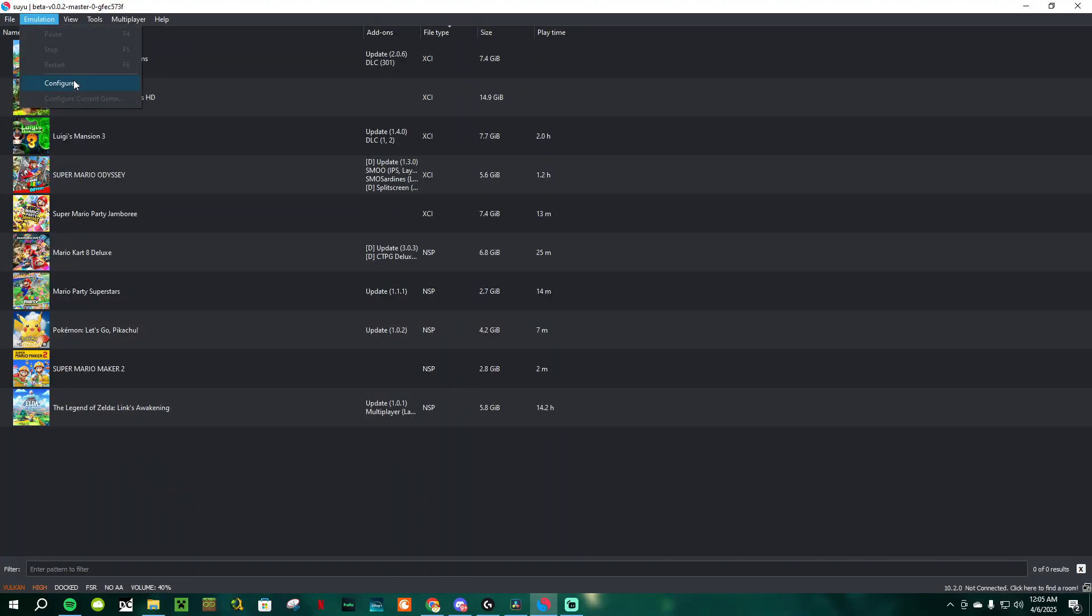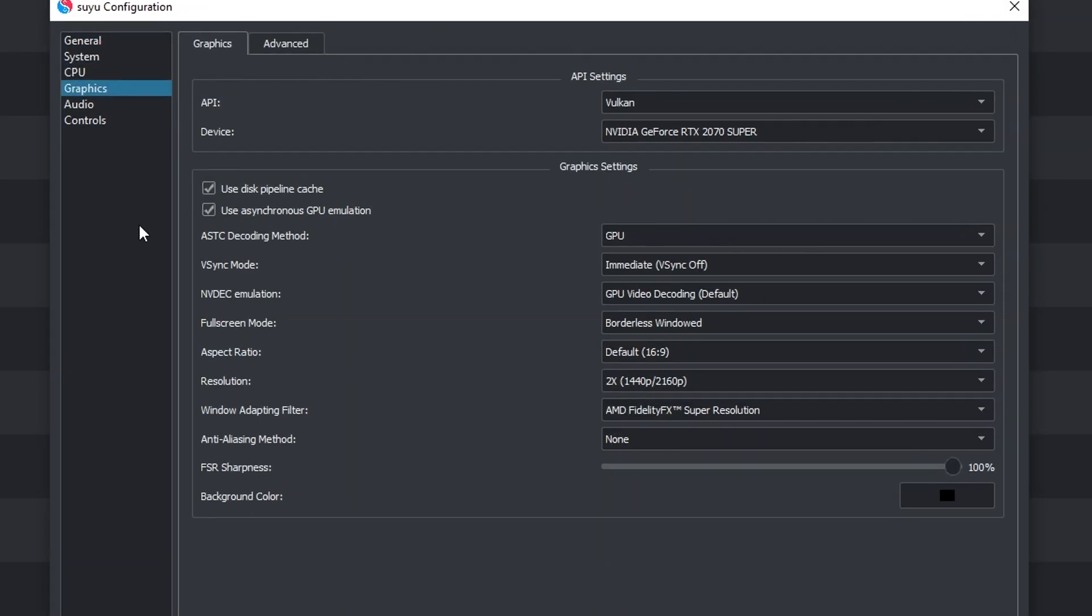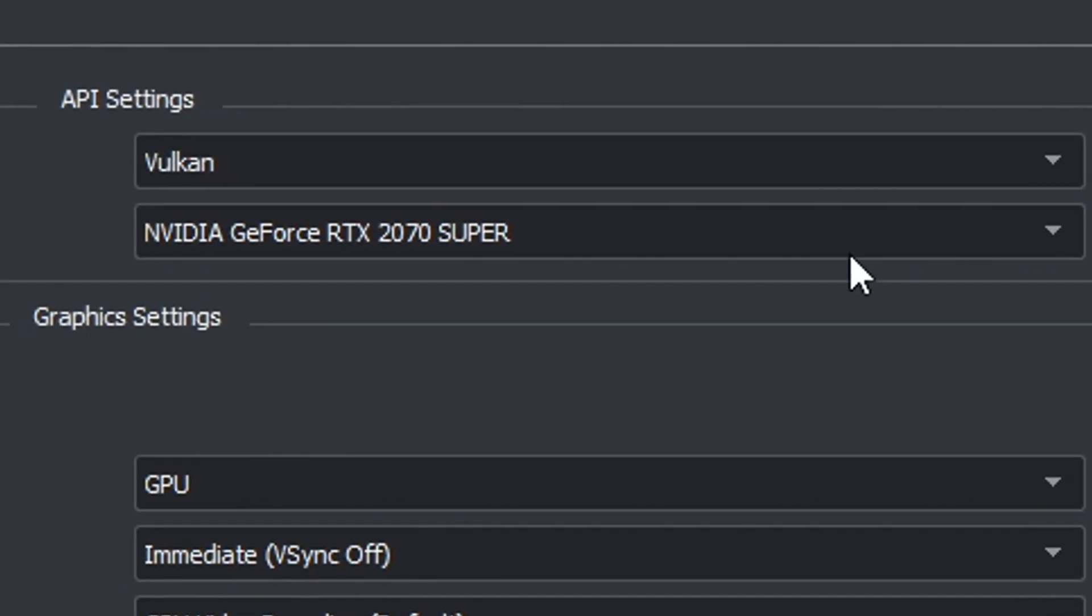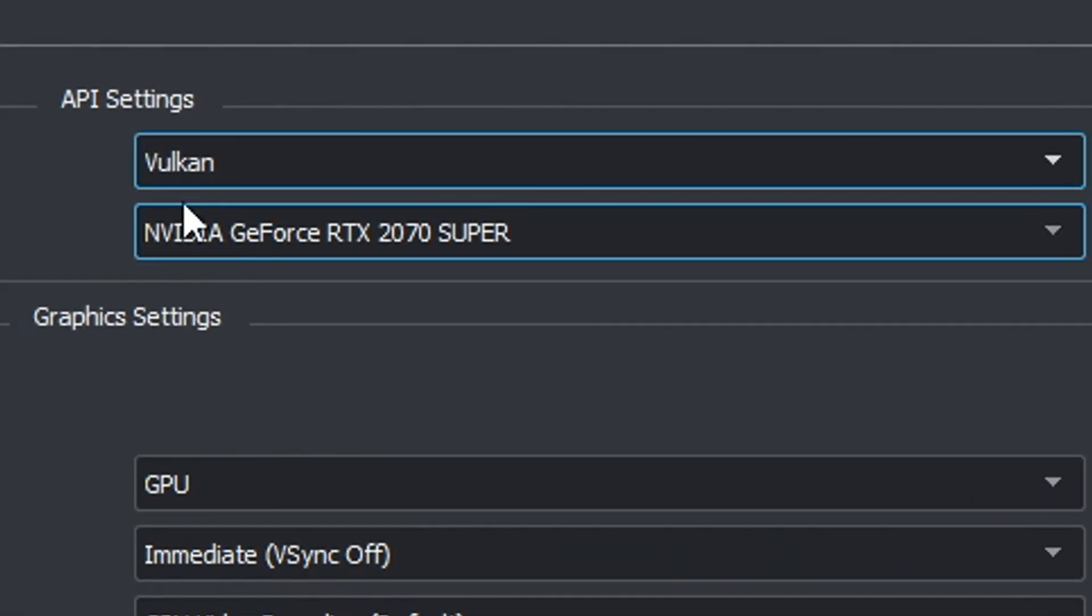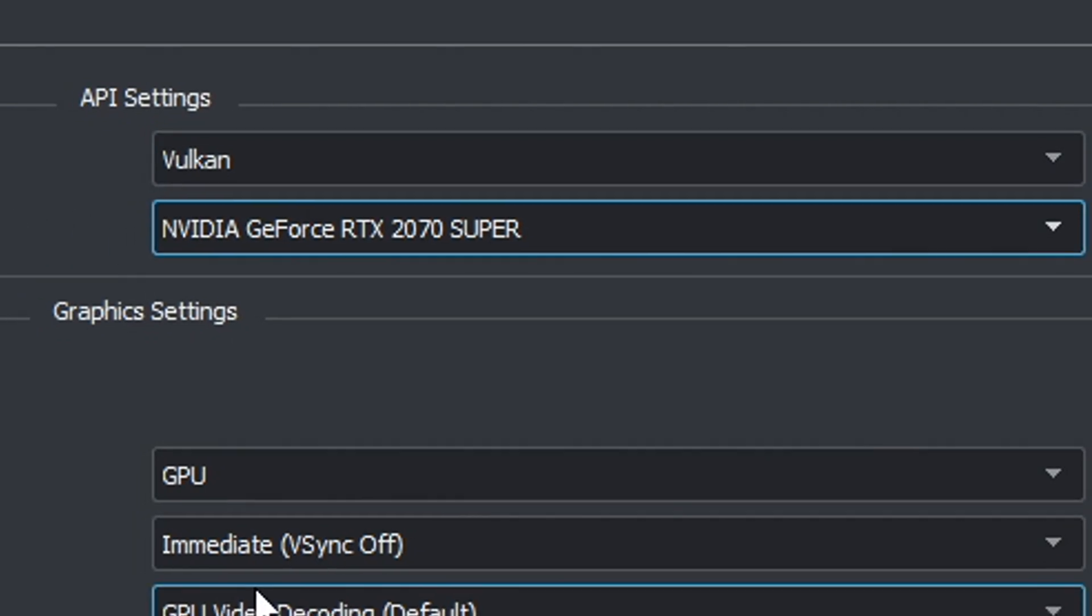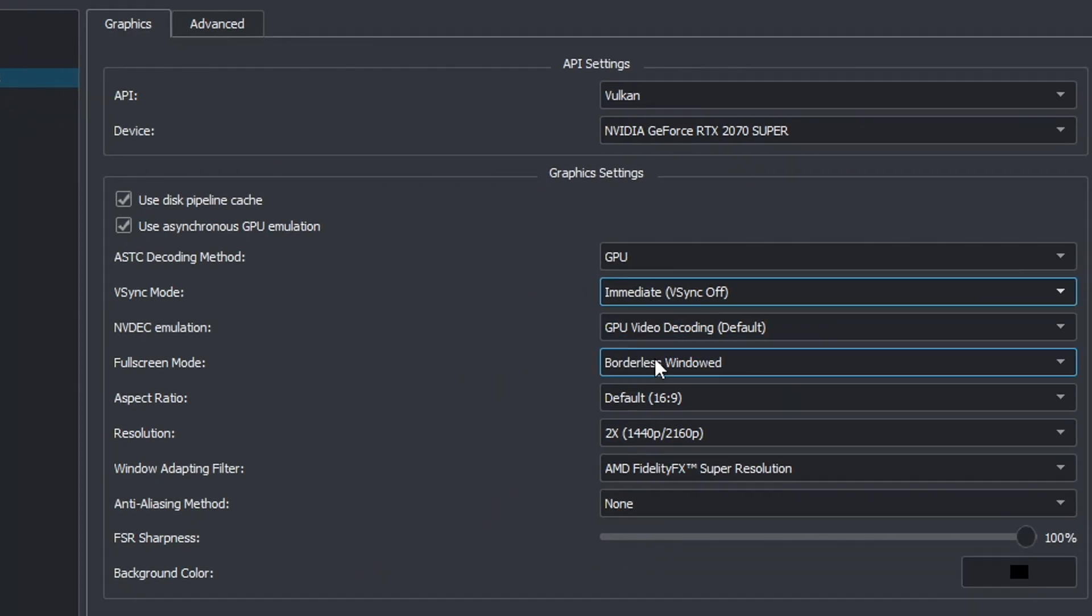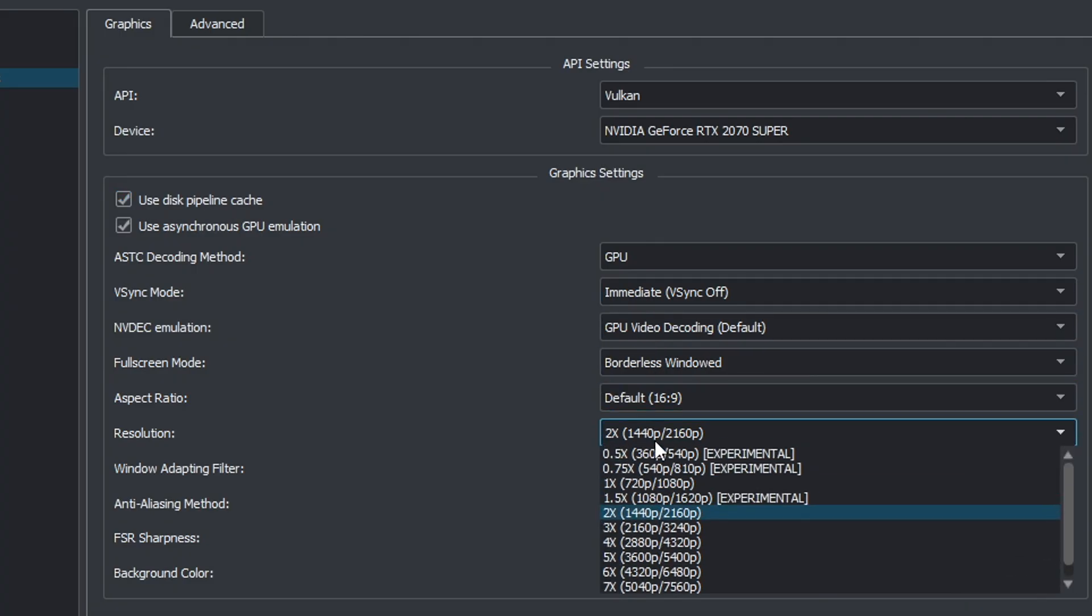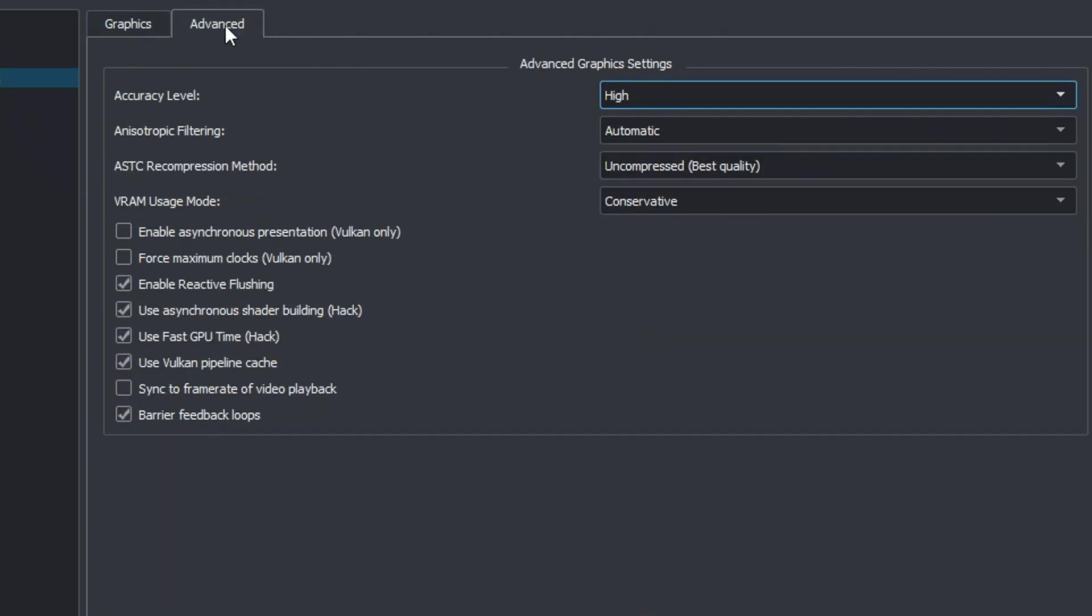To have the best experience on Suyu, go to your settings and click on Graphics. Make sure the API is on Vulkan. The device selected is your graphics card. Have V-Sync off. Disable V-Sync, and set the resolution as 2x, or 1x if you want to play it safe.